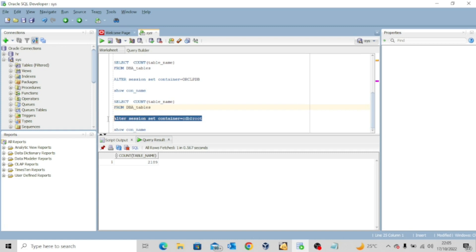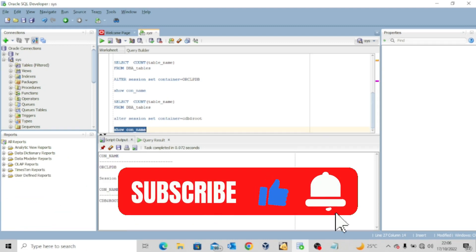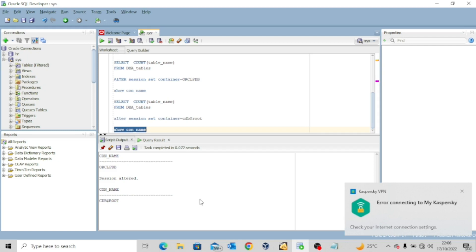Now I'll alter the session back to the root database. Running SHOW CON_NAME confirms I'm back in the root database. So guys, this is just an introductory lesson to the data dictionary. Going forward, I'll be bringing more exciting content about the Oracle Data Dictionary — how to query your data files and other important data dictionary views. Please like this video if it was interesting, share it widely, hit the subscribe button and turn on the notification bell so you don't miss out. I'll see you in my next video — bye for now.